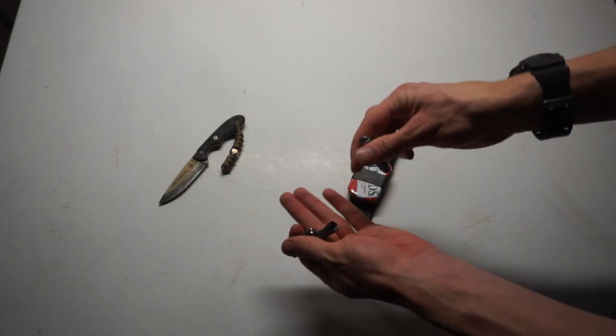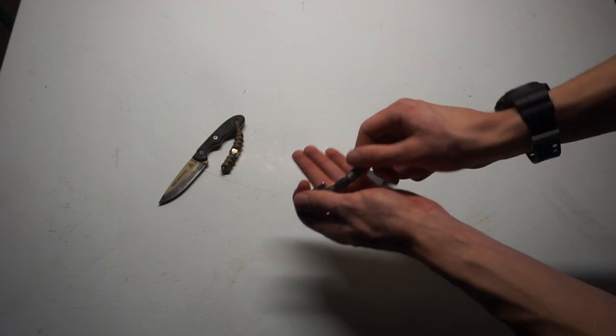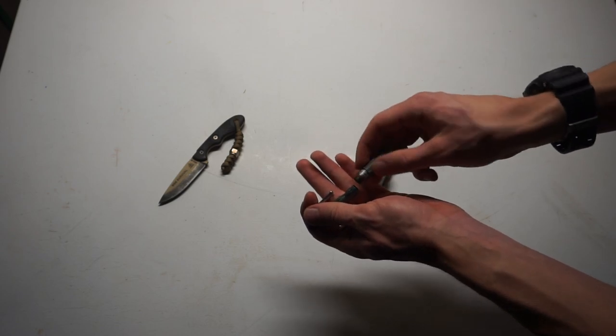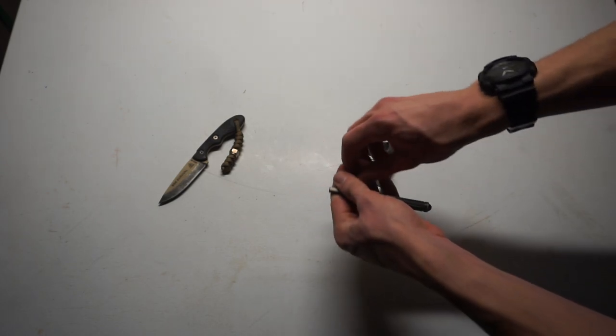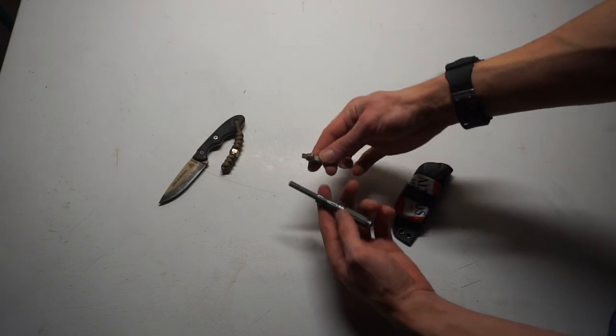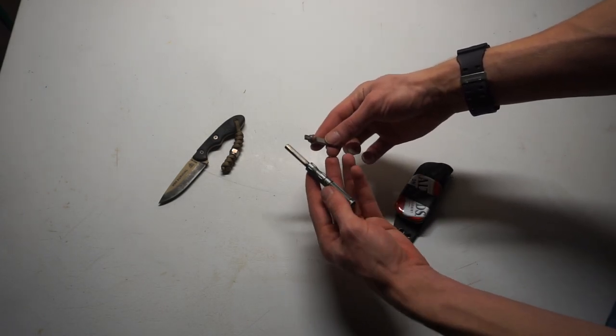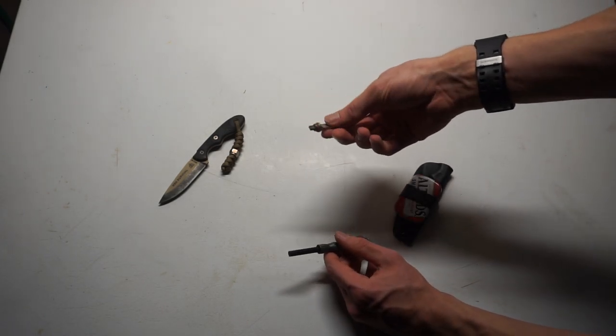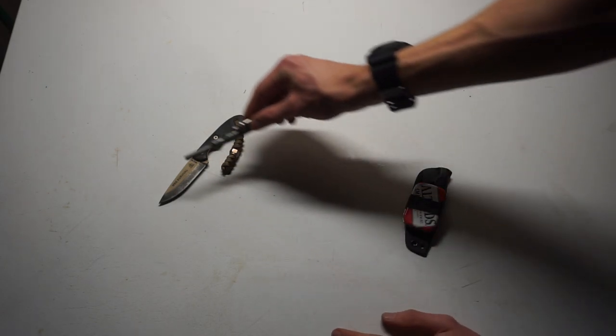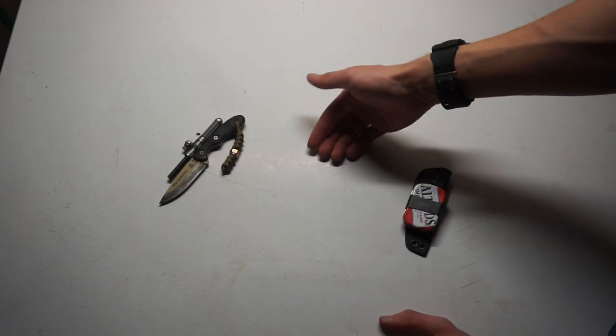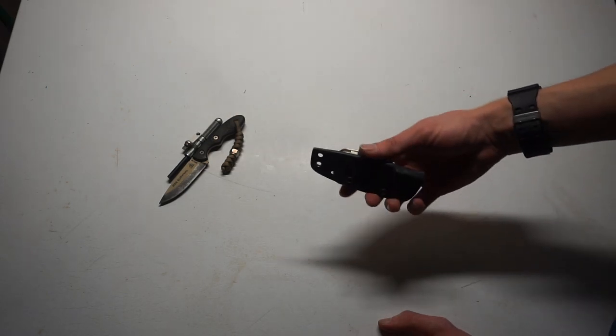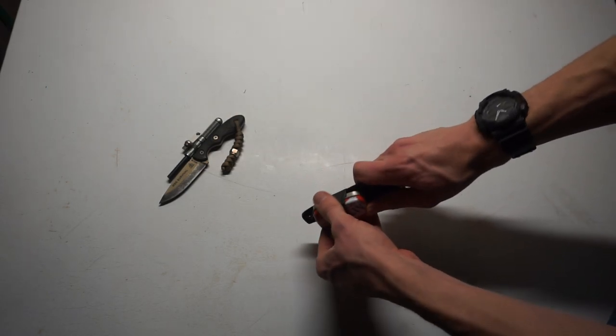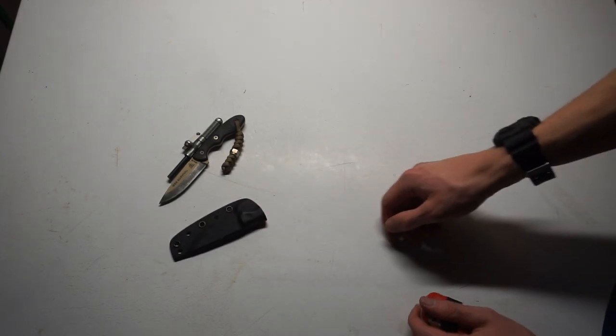If you guys have been around the channel you know that I love the hell out of this ferro rod. It works really well and it's reasonably small. And like I said, it has the striker built into the actual kit itself. So that's our cutlery, that's our combustion.